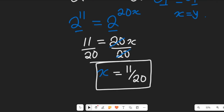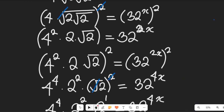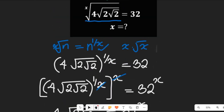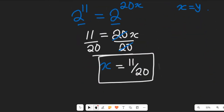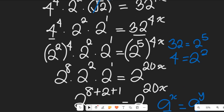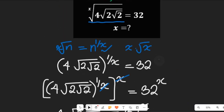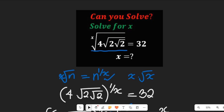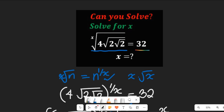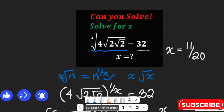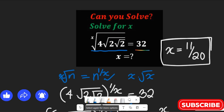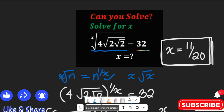So x equals 11/20 is the solution to the expression given. Now I want to give you a task: take the value x = 11/20 that we found and substitute it back into the original expression to verify that the left-hand side equals the right-hand side. If it does, then x = 11/20 is correct. Drop a 'yes' in the comment section — I'll be glad to interact with you. Thanks so much for watching, bye bye for now.